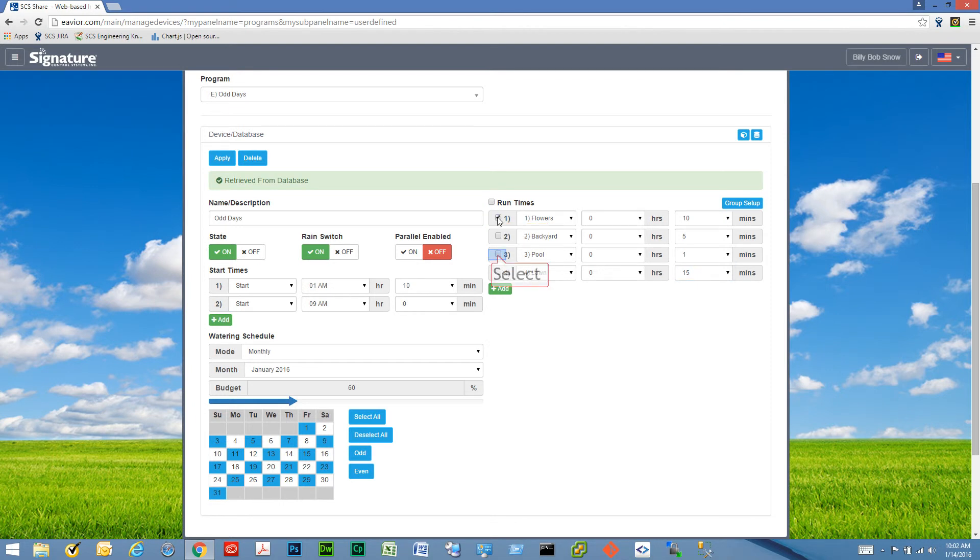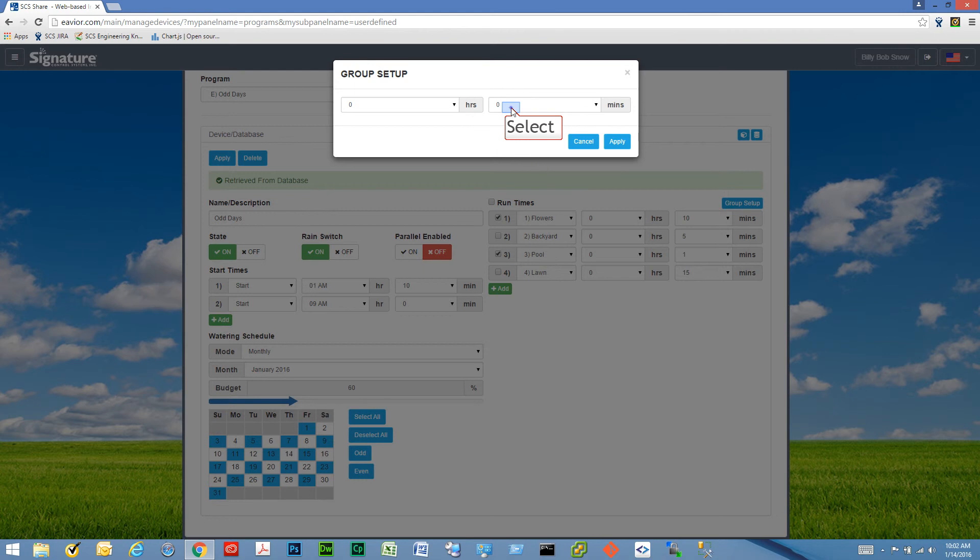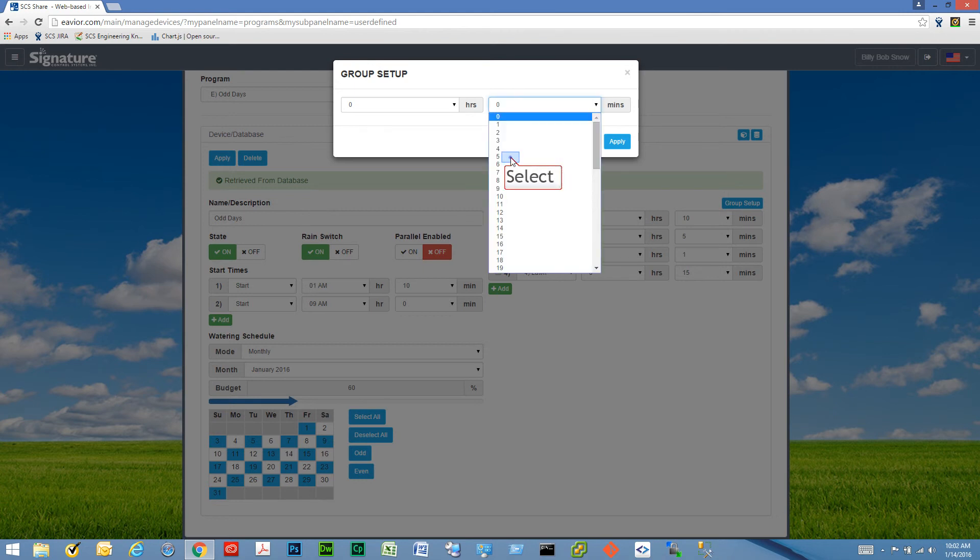We can select one or multiple of our run times, then click Group Setup and pick a run time and apply it to those.